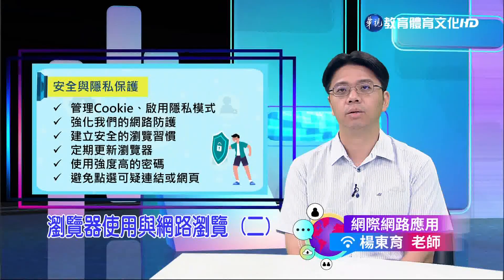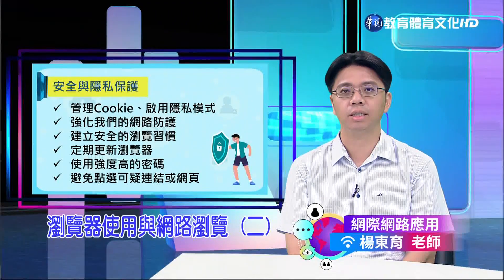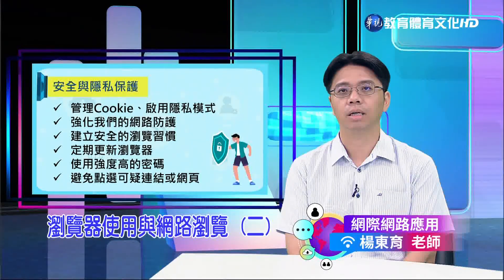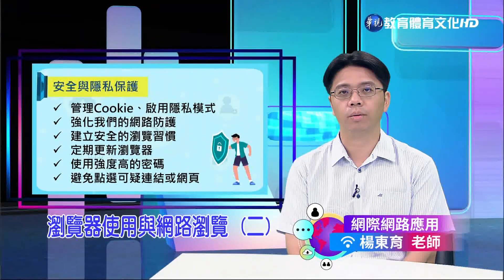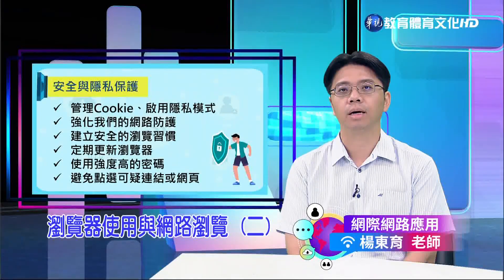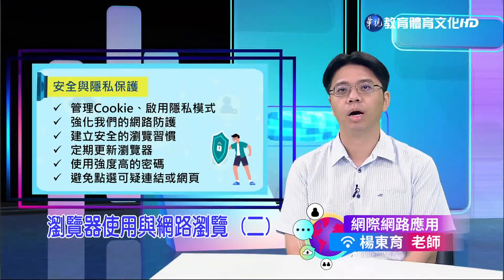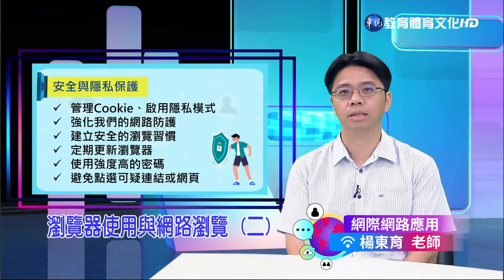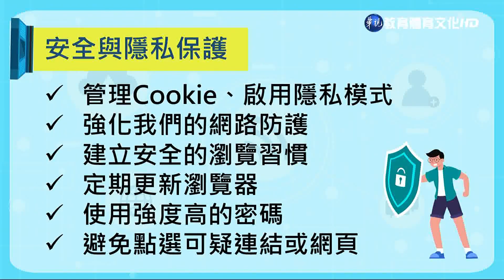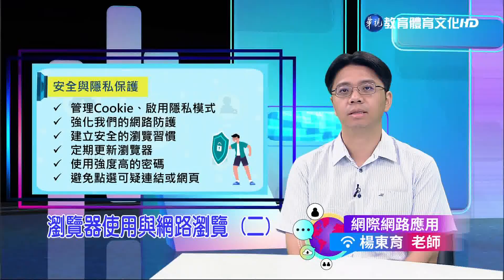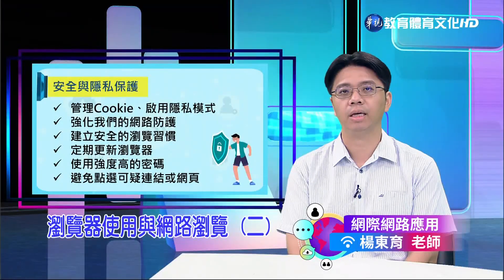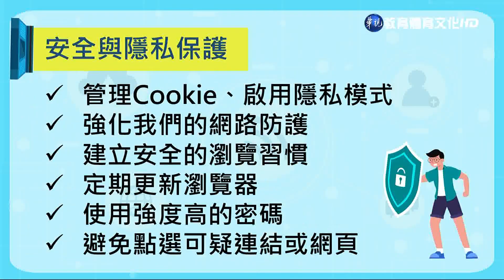接下来介绍安全与隐私保护单元。在现今数位时代，浏览器不仅是我们探索网际网路的一扇窗，更是维护网路安全和隐私的第一道防线。随着网路攻击技术日益精进，从防范钓鱼攻击到防止恶意软体侵害，浏览器的安全功能已成为保护数位身份和私人资料的关键。我们还需要进一步调整隐私设置，例如管理Cookie、启用隐私模式以及防止网路追踪，帮助建立安全的浏览习惯。